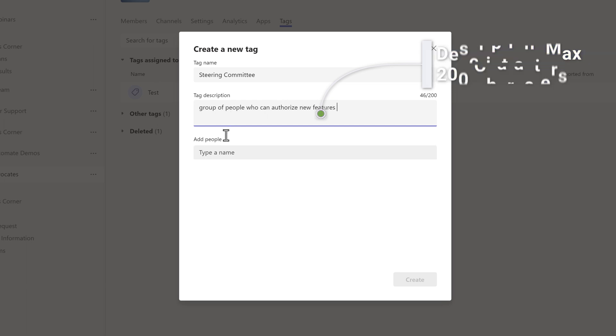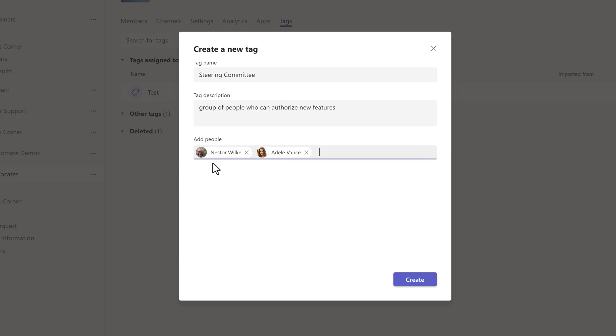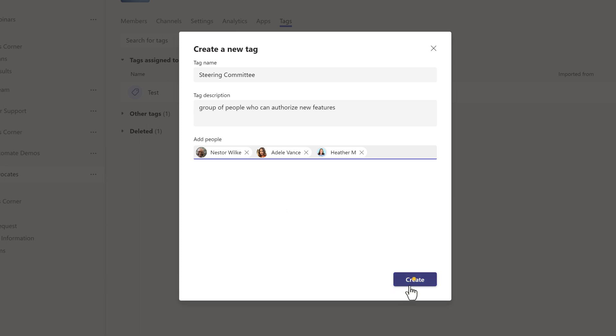Next, you will add the names of the people who will be included in this group. They do have to be members of this specific team in order to be added to the tag. Finally, click on Create.